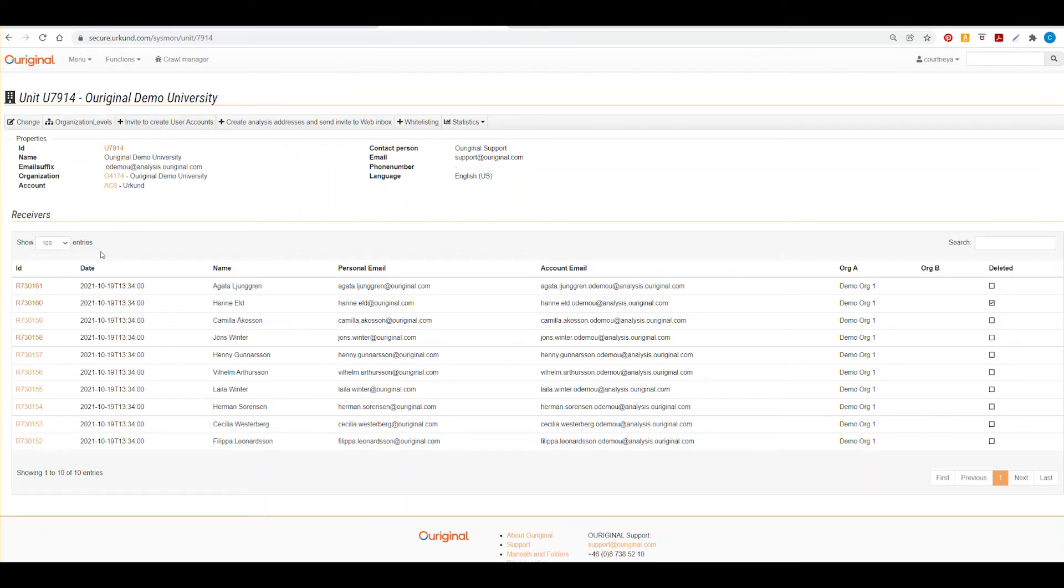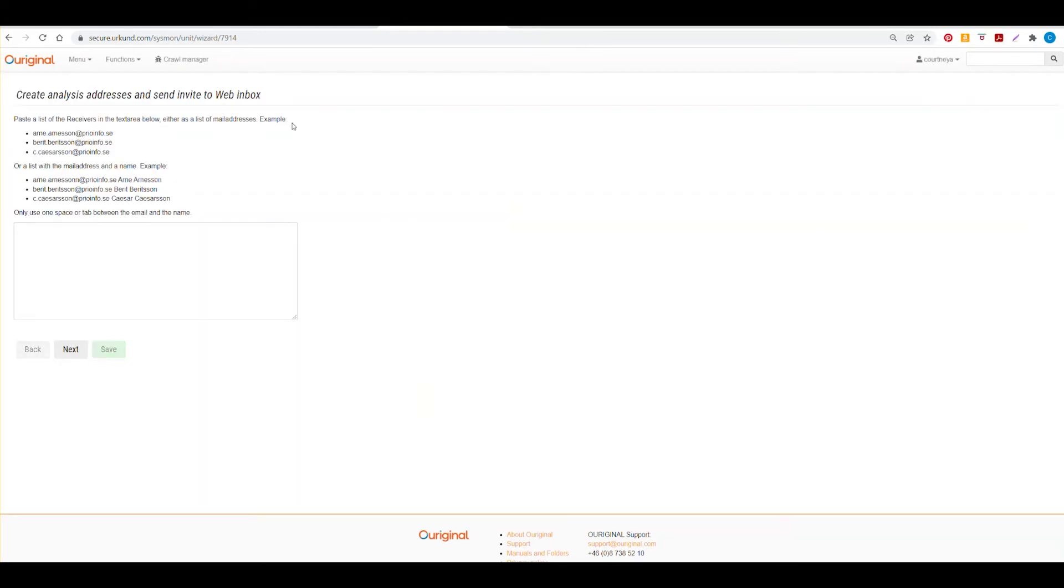However, if you want to add receivers to your account, you can create an analysis address and send invite to web inbox. When you select this option, you'll be brought to a screen where you can either add just the email address for the person or you can add the email address, a space and then the person's name.